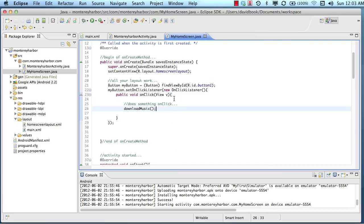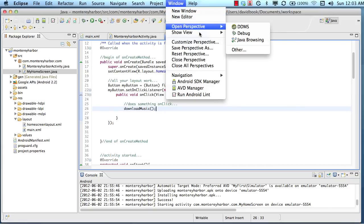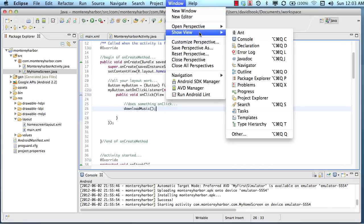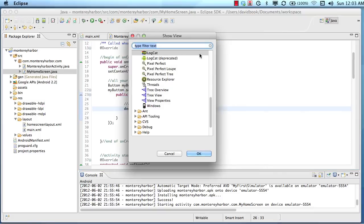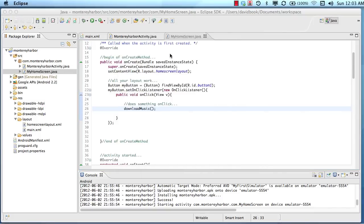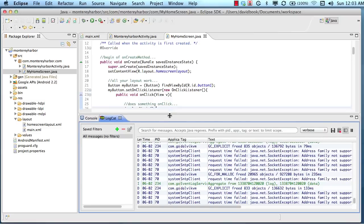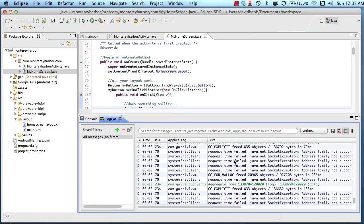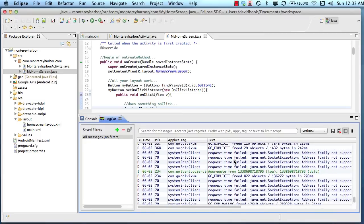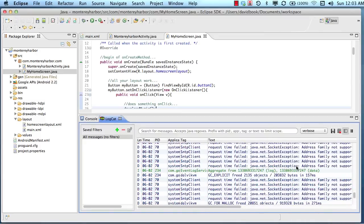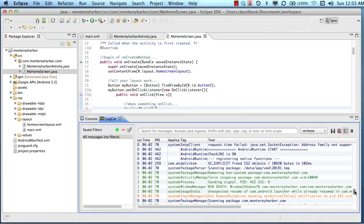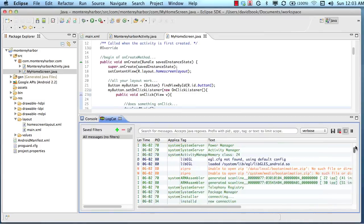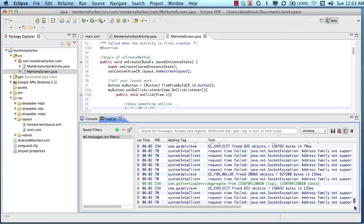So to show the logcat output window, I'm going to go up here to Window, I'm going to choose Show View, and then Other View, and I'm going to choose the logcat. So this log is very detailed and it shows us lots of different things. Sometimes the number of things that it shows us can be overwhelming. So I'll show you some tricks on how to filter it to show you only the things that you're interested in.